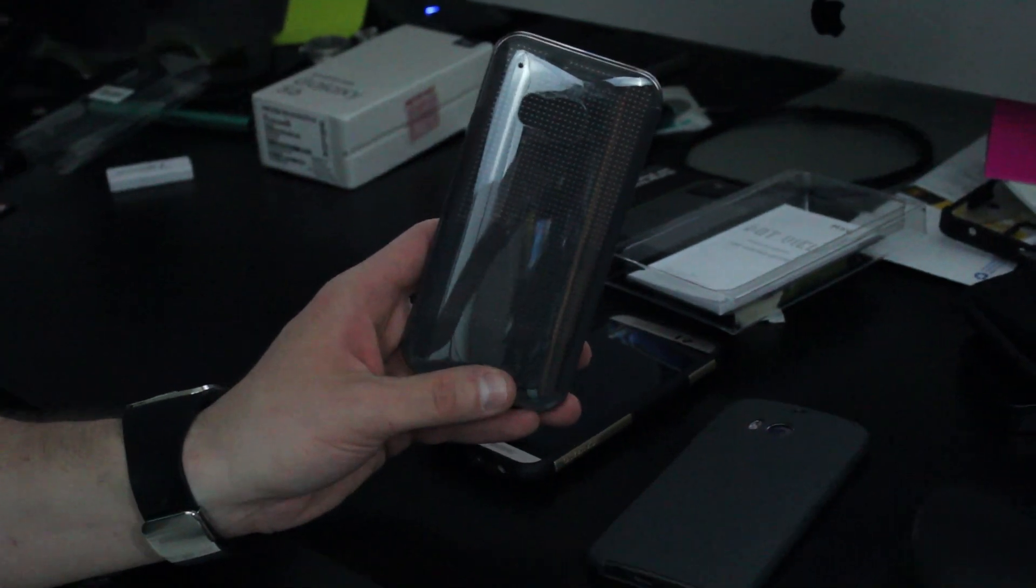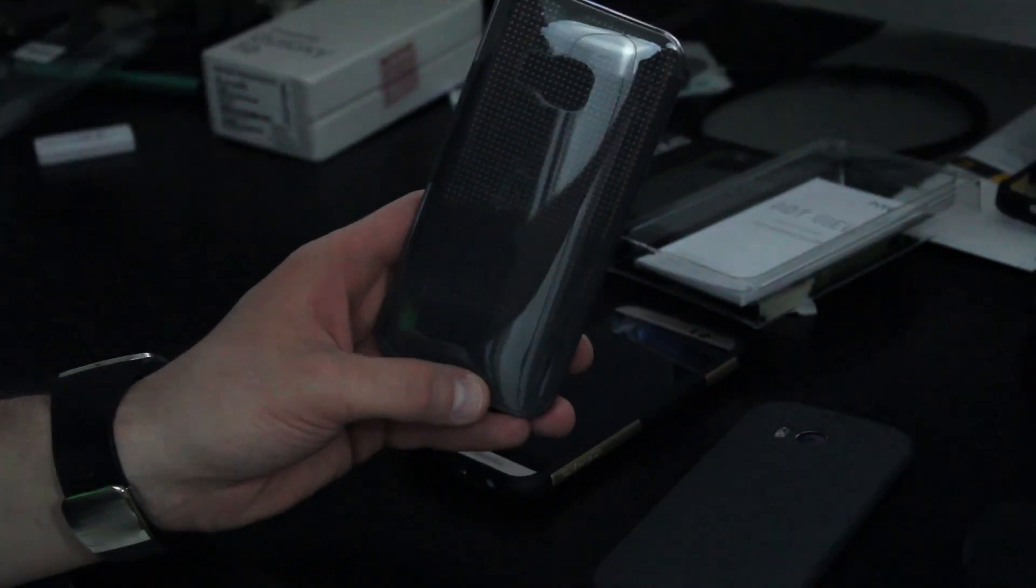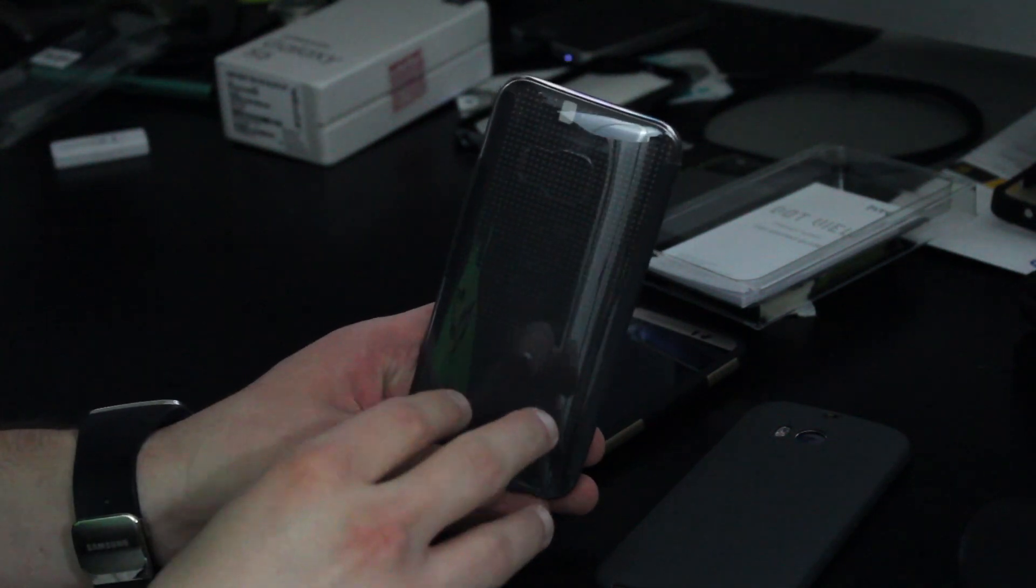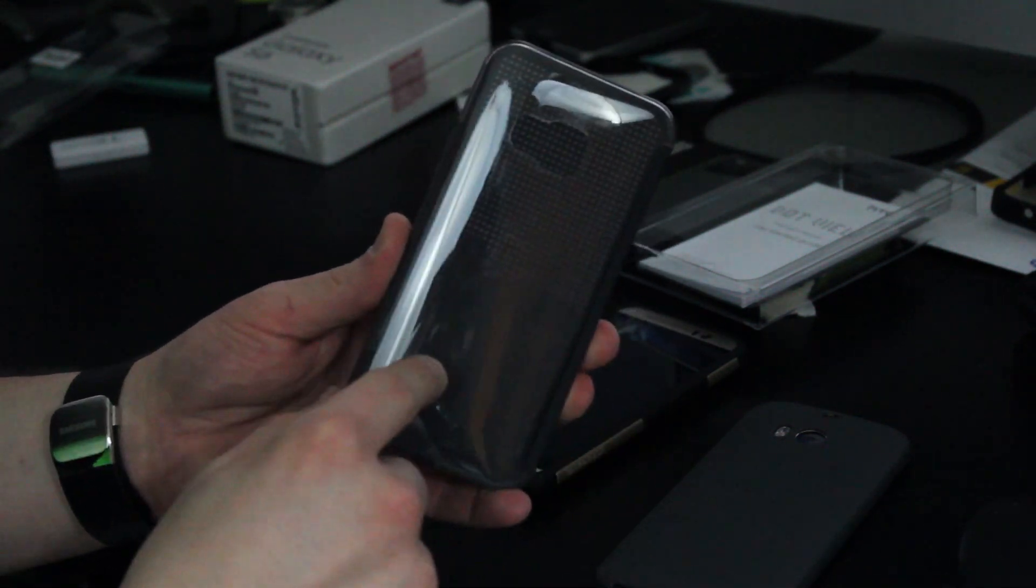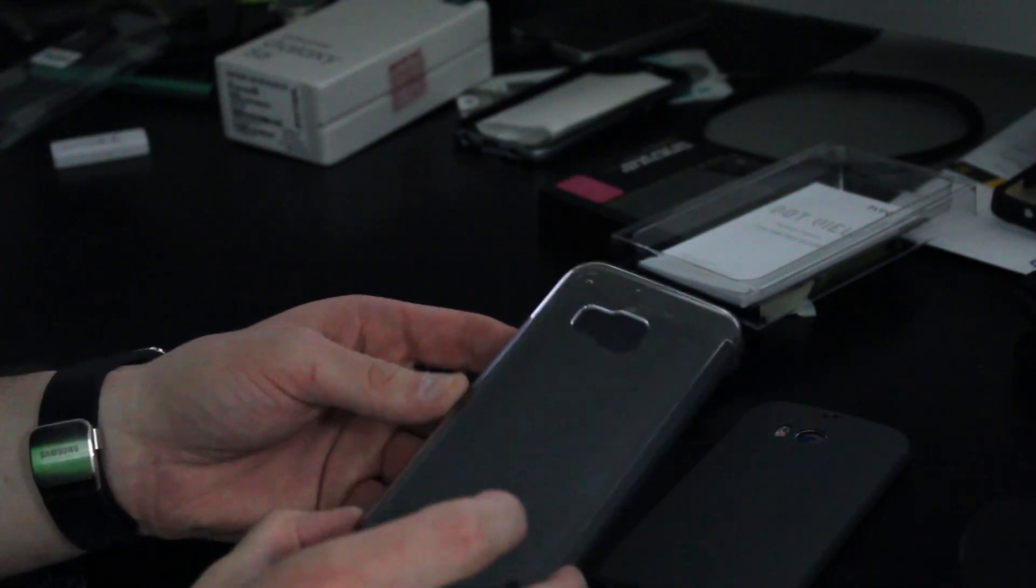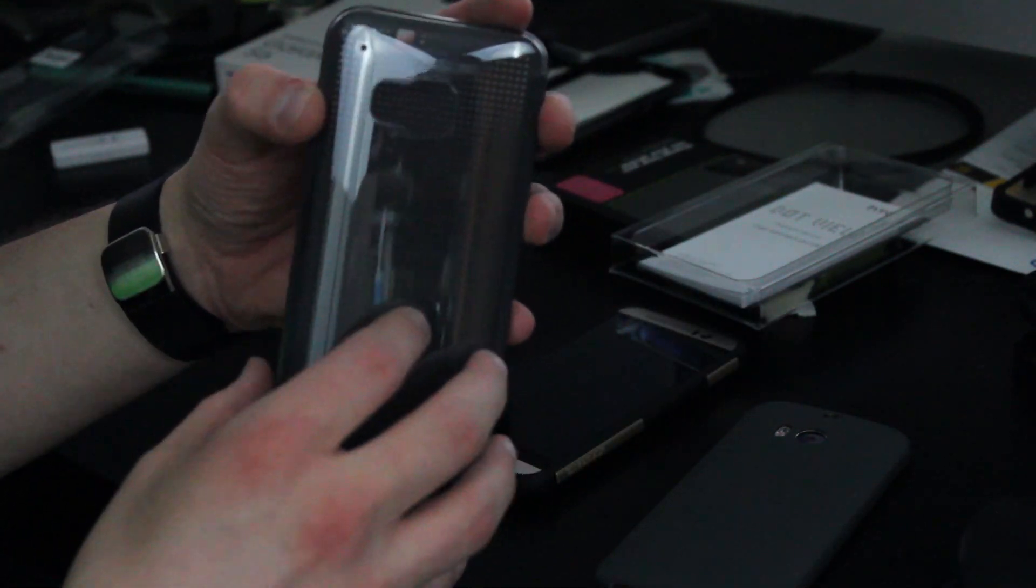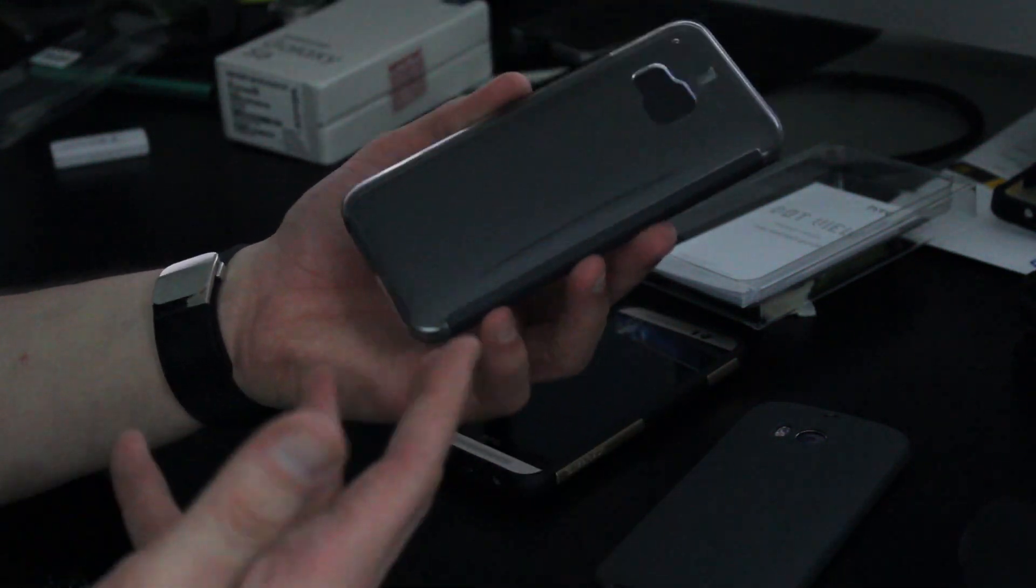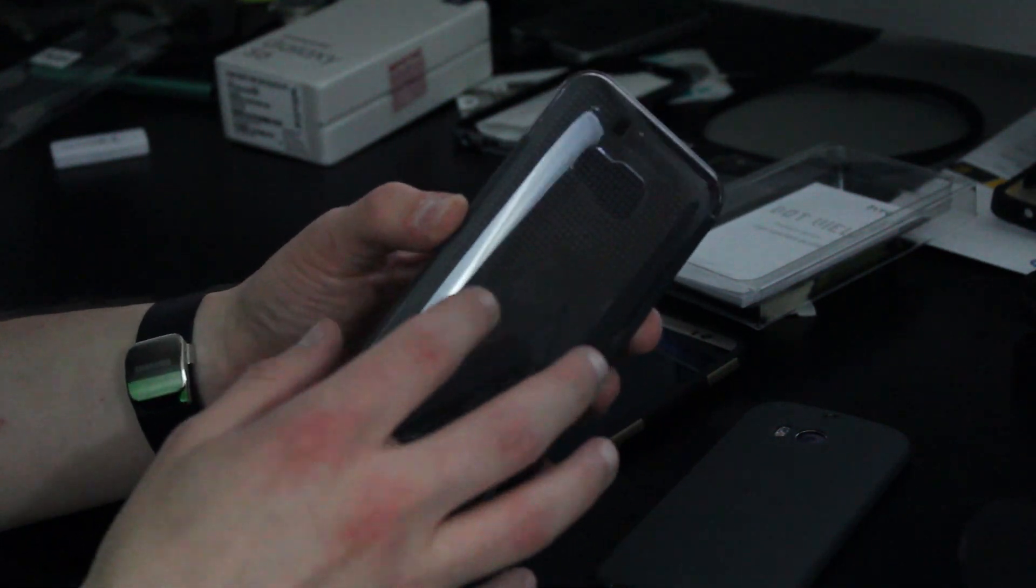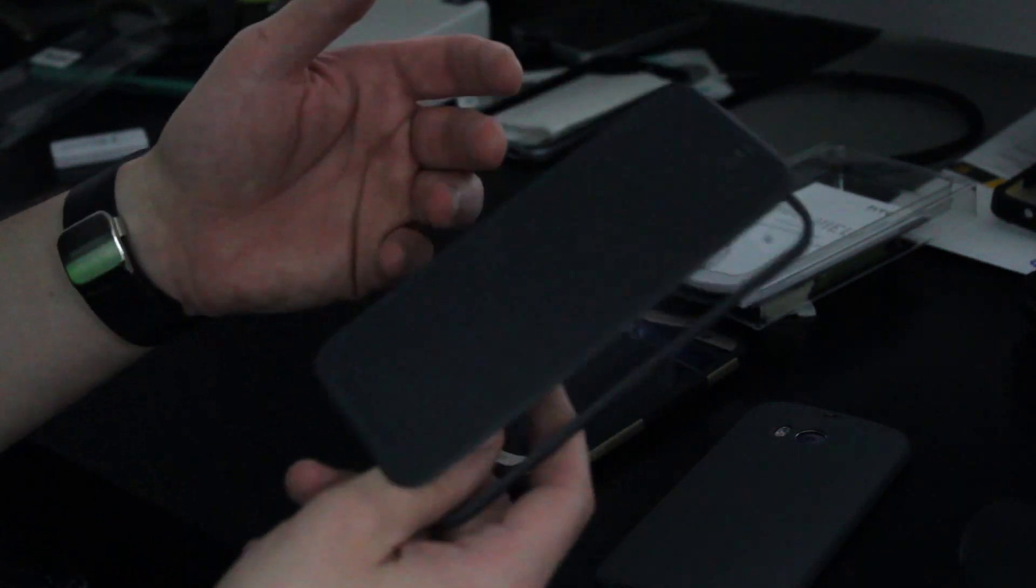So if I zoom in right there, you can see on the M9 case, we actually have a clear back. So this is the HTC One M9 Ice version. It allows you to see through and see your M9's actual color. So you'll actually be able to see the color of your M9, which a lot of people like that feature, why cover up the color of the phone that you chose. If you like that color, get the clear back on the M9 Ice cover.